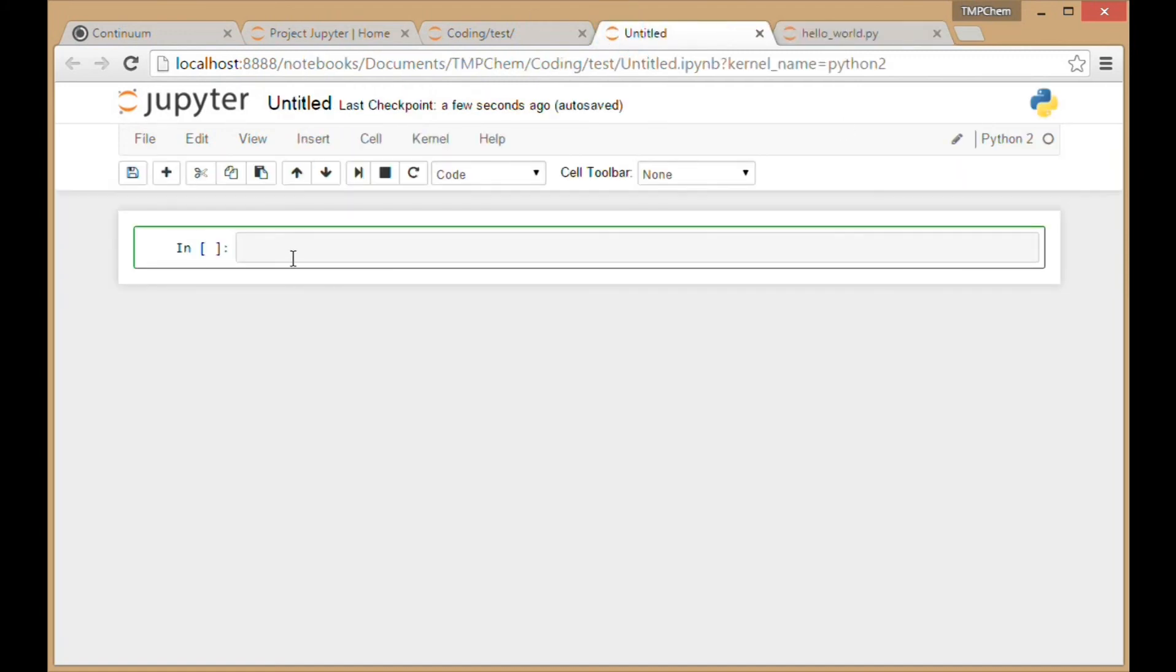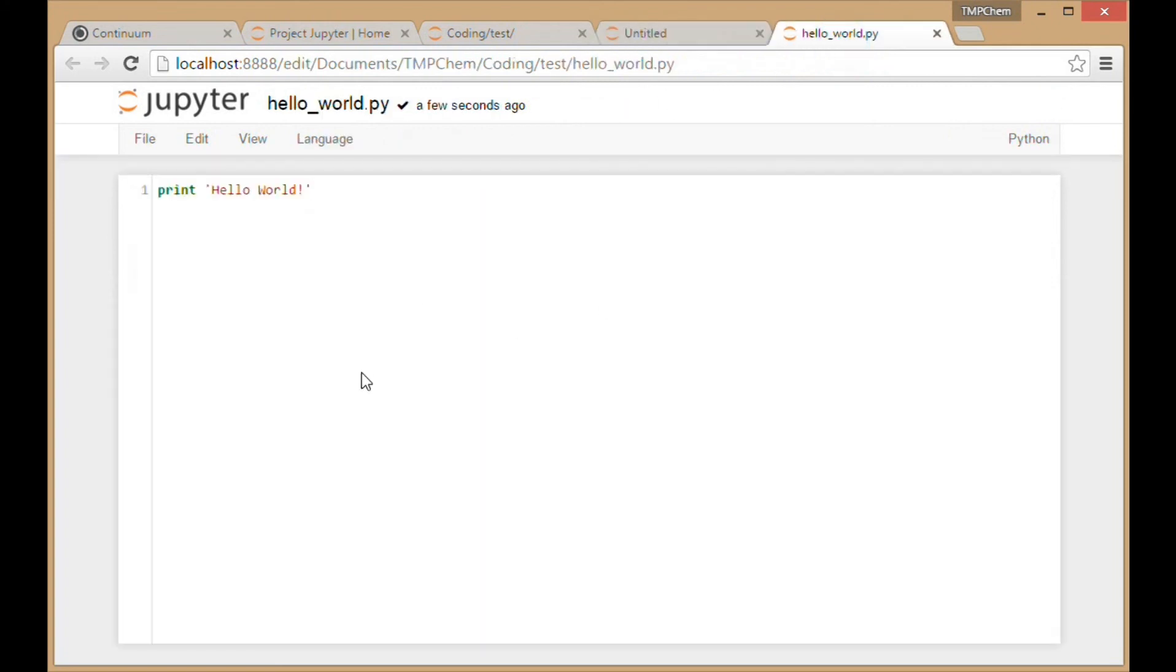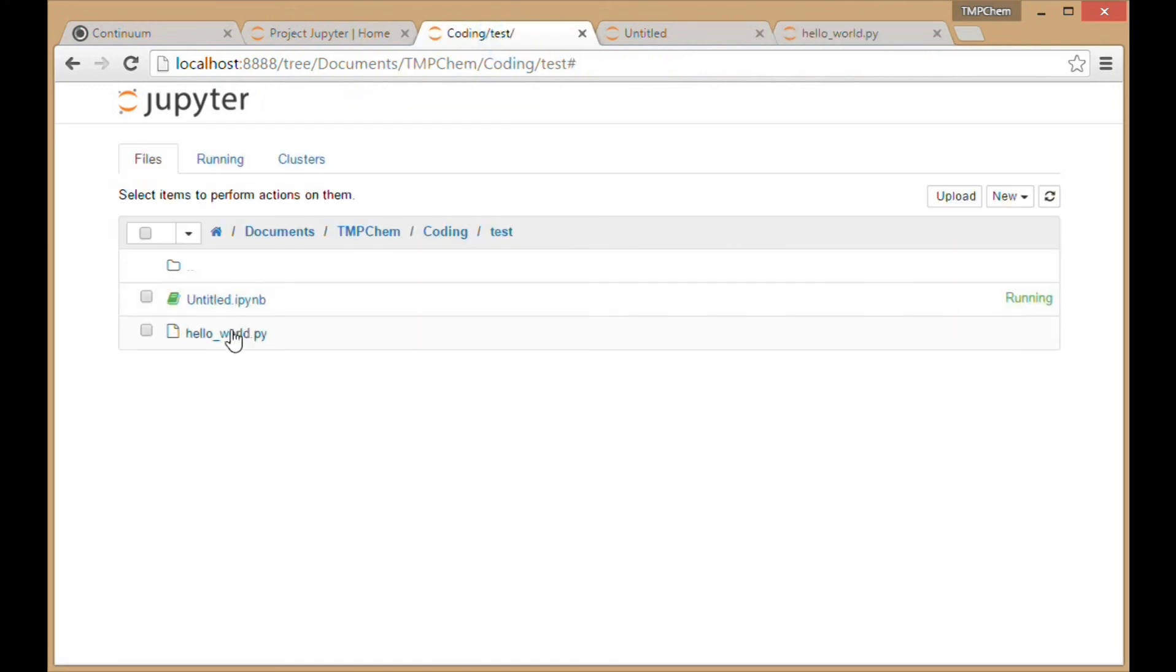In this notebook, I can execute the commands inside the Python script hello_world.py, which are both now inside this test directory.